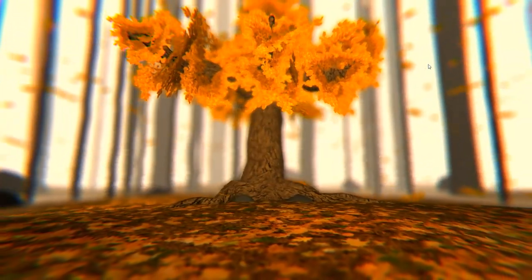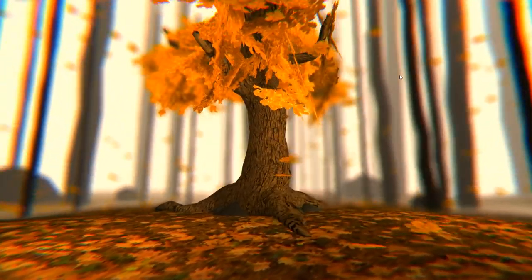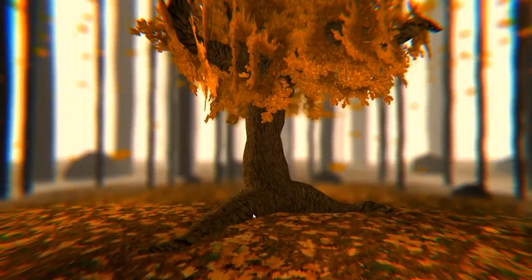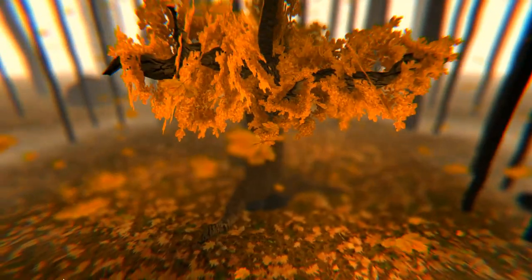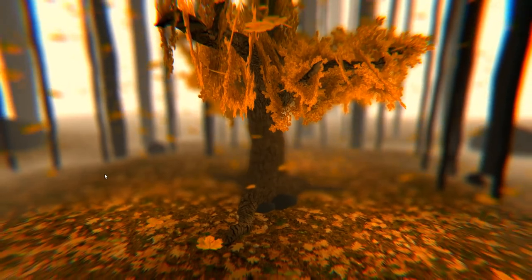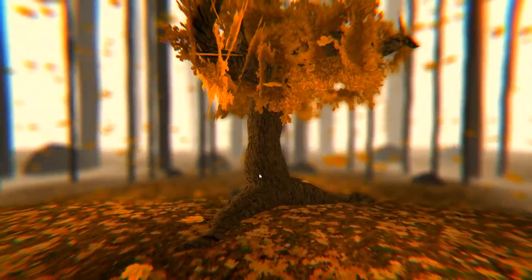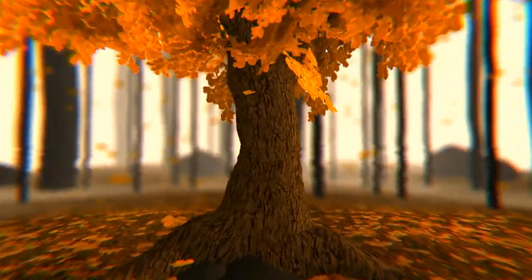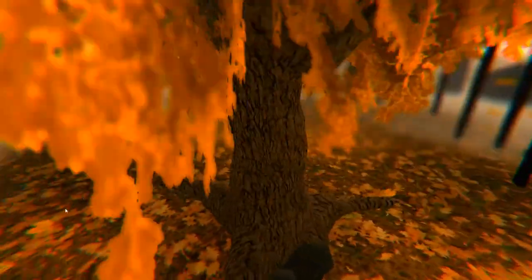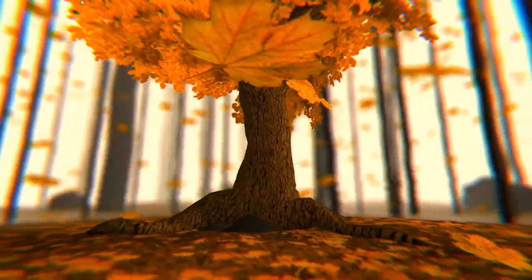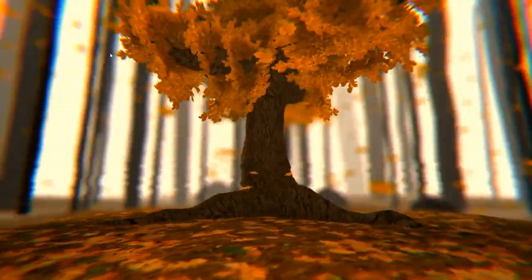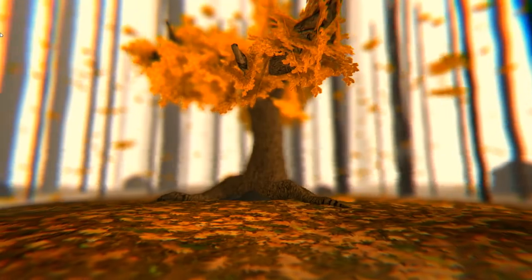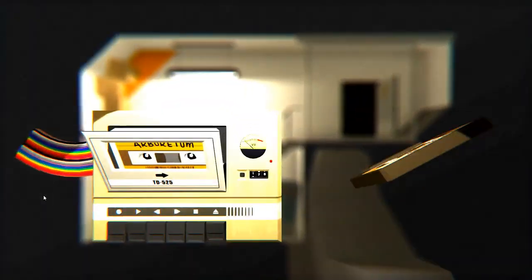This reminds me of Obduction and The Witness to a certain degree. It's a lot more chill than some of the other places. So there's some rocks over here. Don't see any power sources. This world's very relaxing.